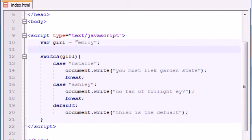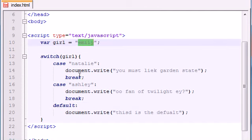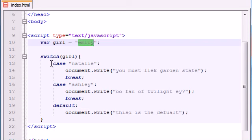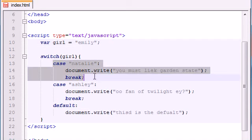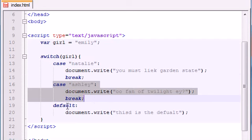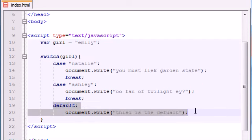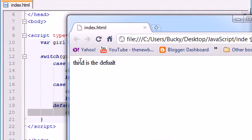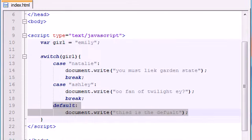So, let's go ahead and test this variable Emily right now. We have the variable Emily. So, what's going to happen is this. JavaScript's going to say, all right, does Emily equal Natalie? Nope. Does Emily equal Ashley? Nope. So, I guess I'm just going to give you the default. This is your default statement. So, go ahead and save this, and as you can see, this is default.